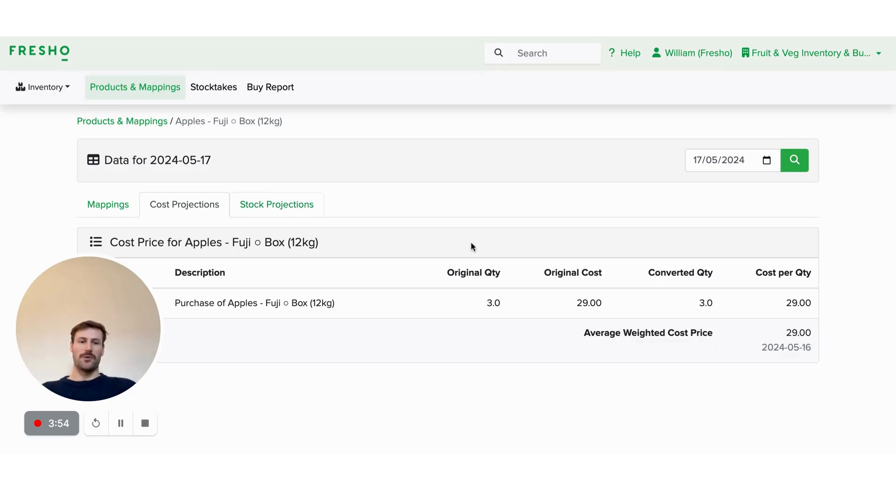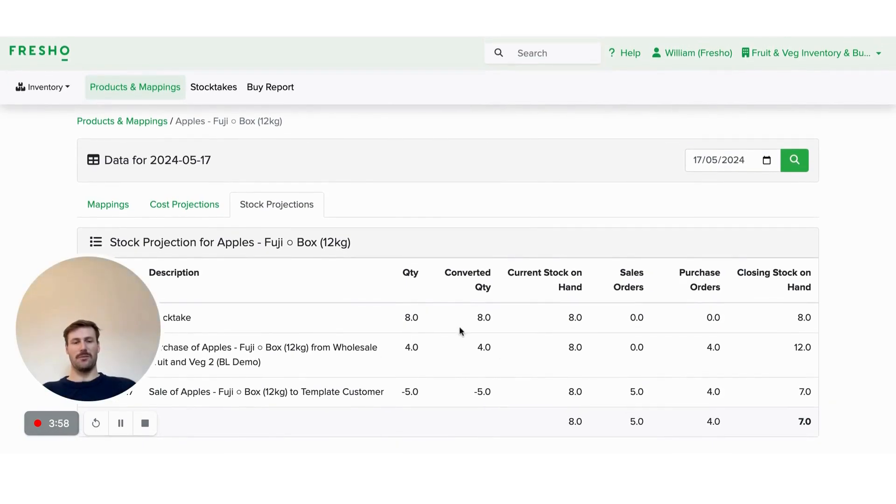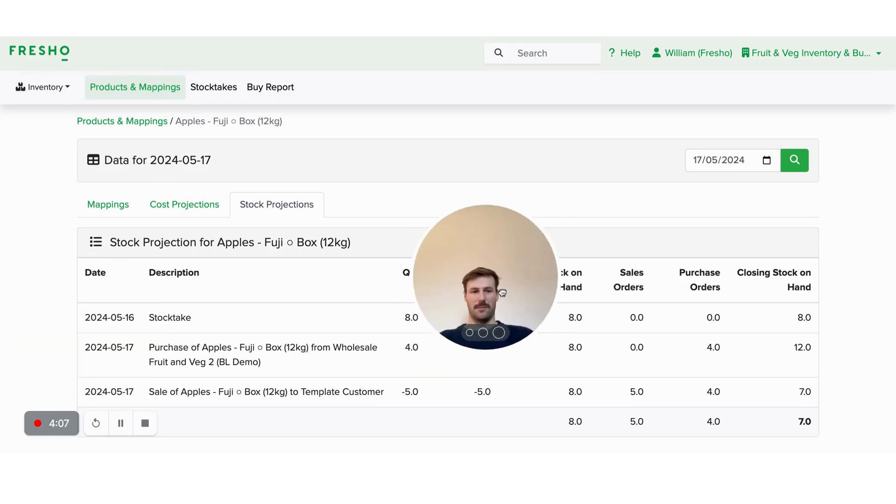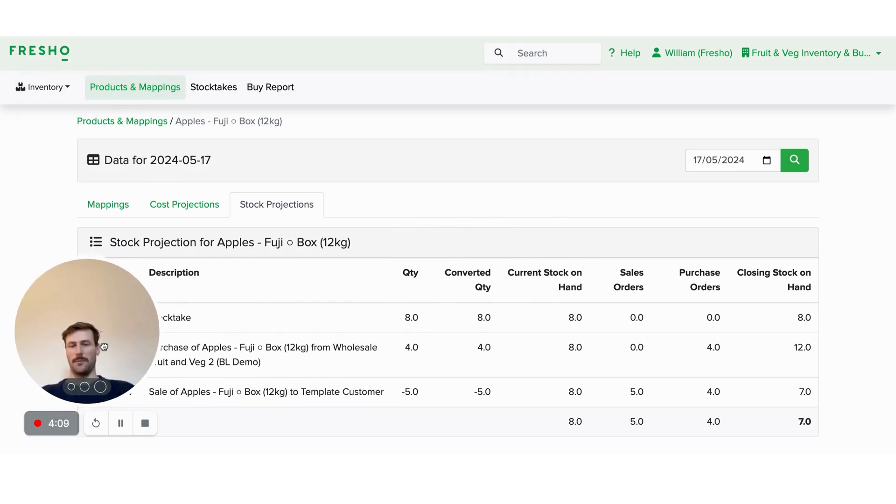We've also got the stock projections and a history of stock projections. So you can see the information around why we think that you've got this much on stock based on sales purchases, and you're able to see all those flowing through.